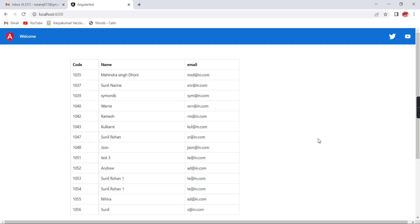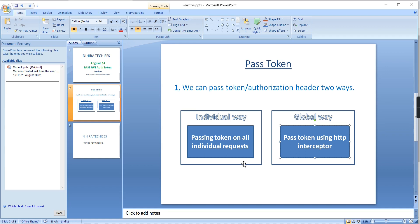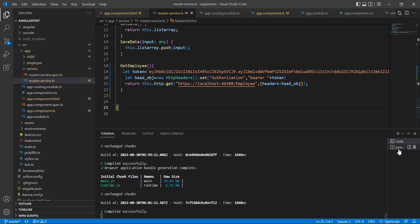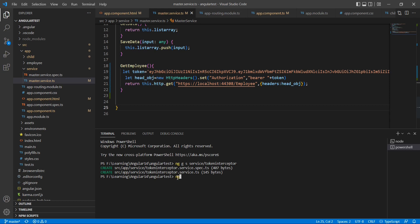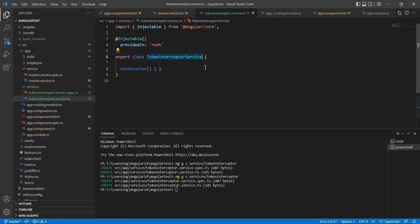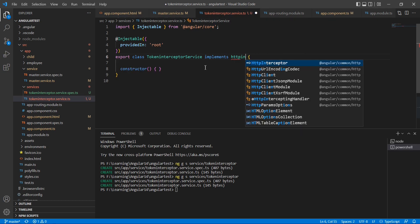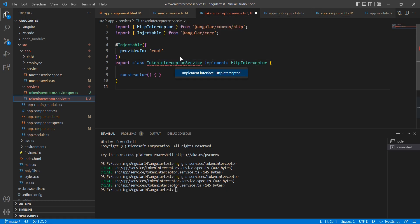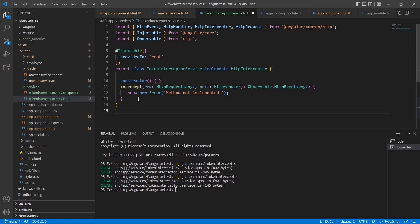We have completed our first type. Now let me move on to the second type — how to pass the authorization header using the HTTP interceptor. The HTTP interceptor is also a kind of service. So let me create it: ng generate service. The service is created. Here I am going to implement the HTTP interceptor using the quick fix option. The intercept method is added.